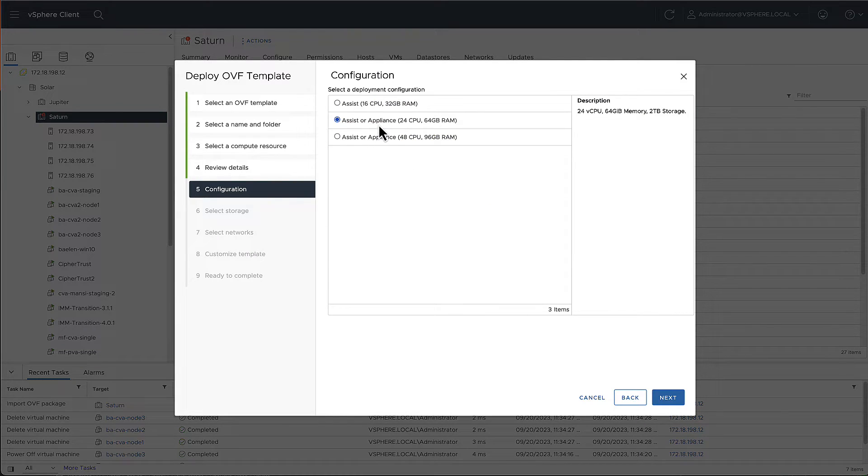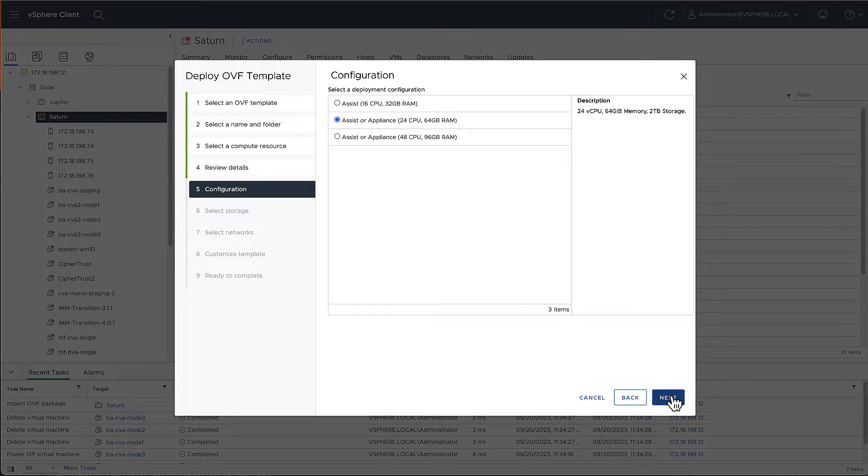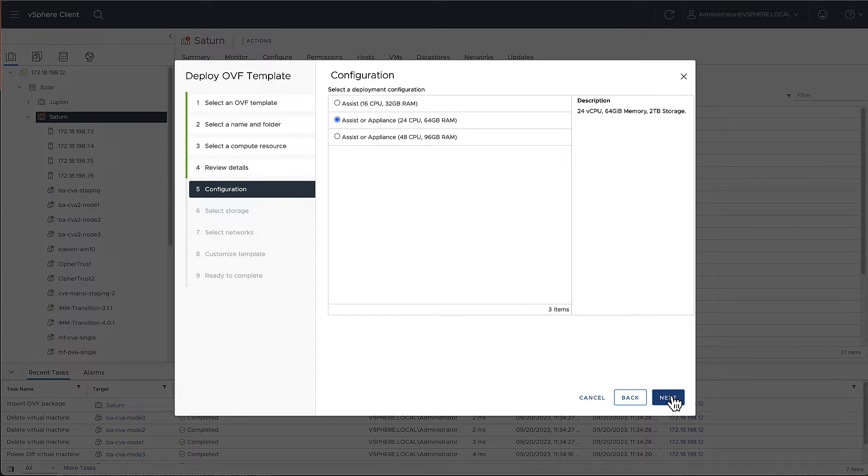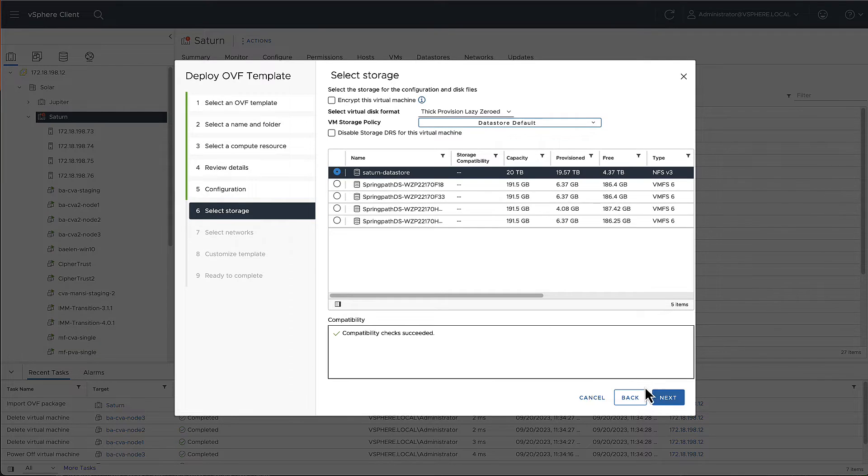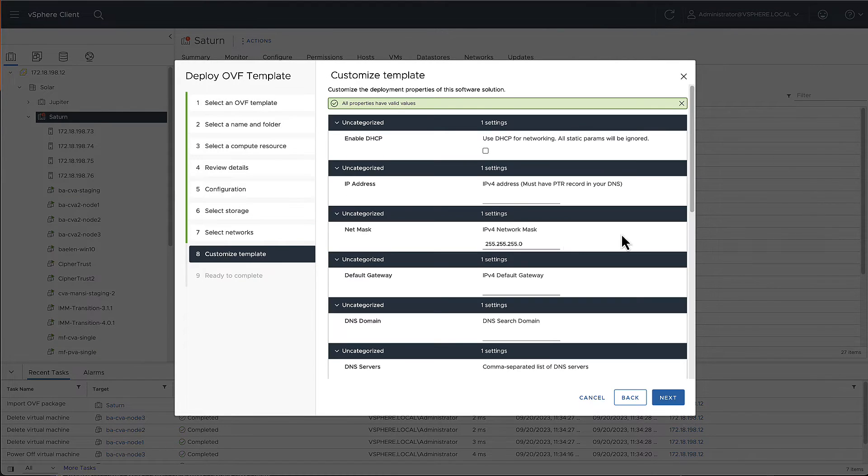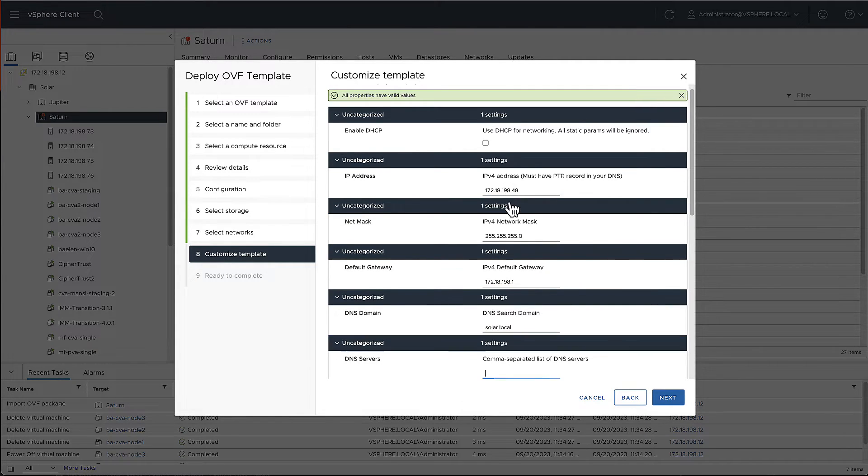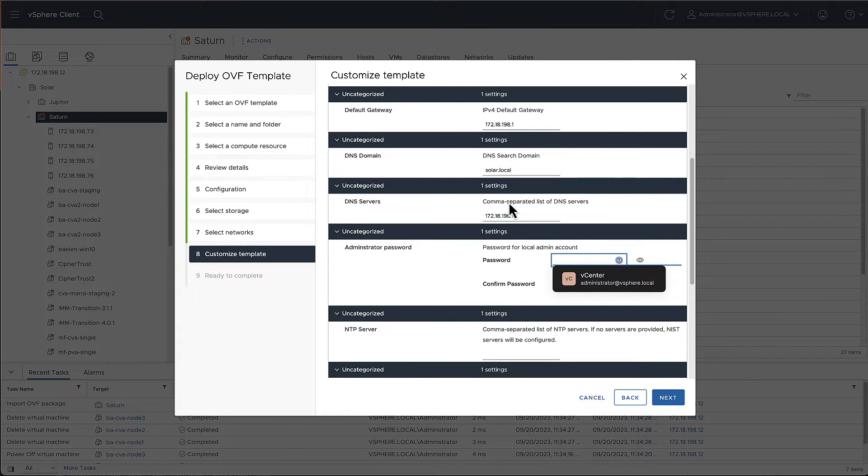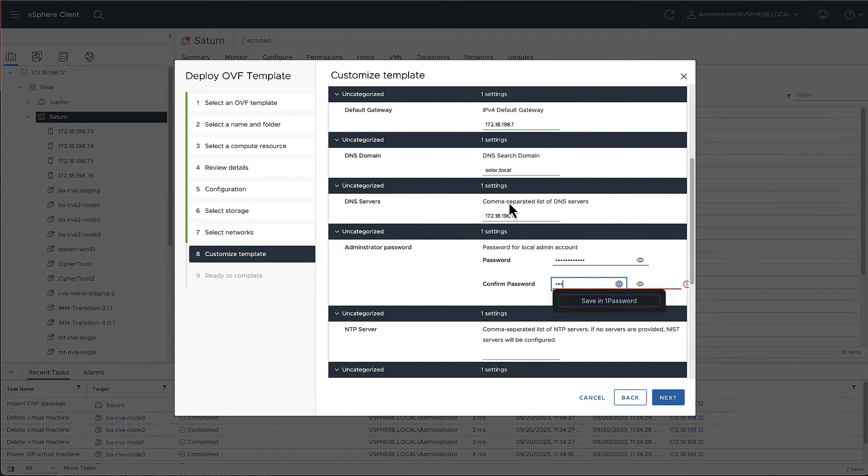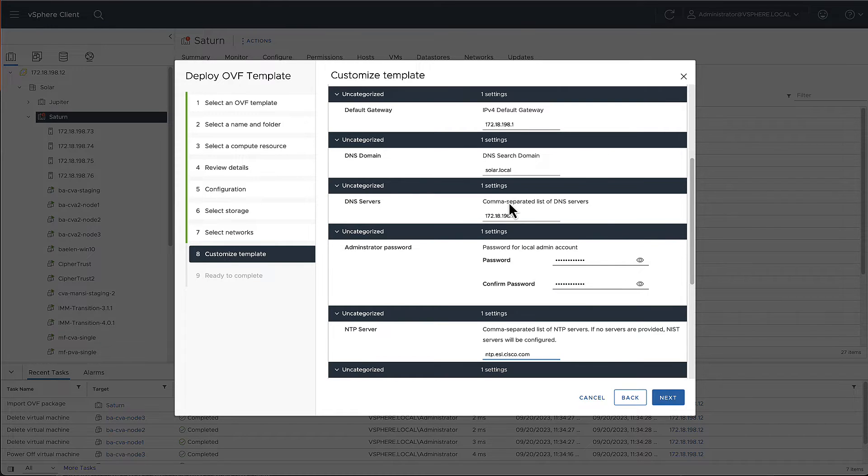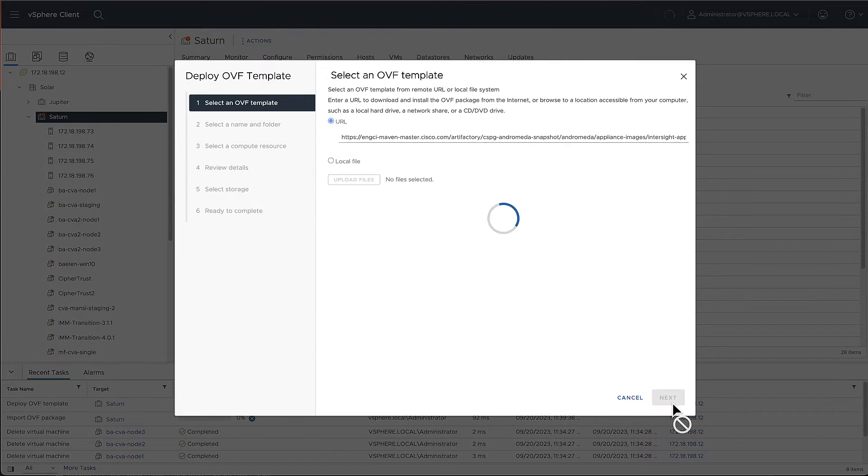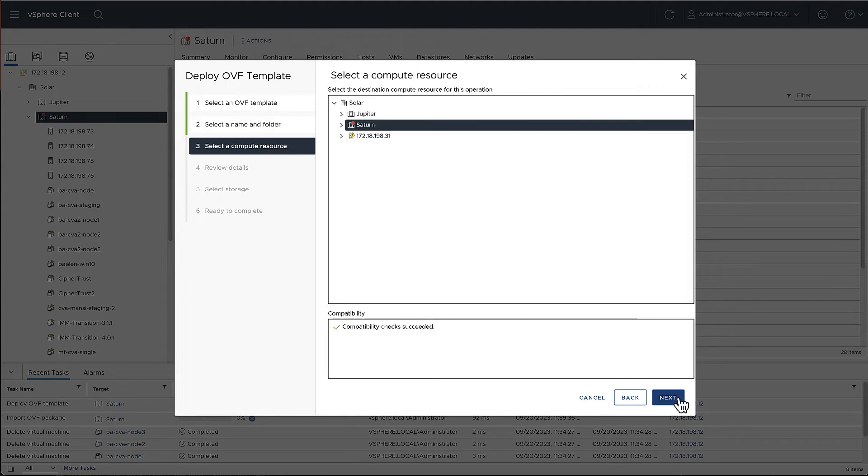Click Next to start the configuration. When deploying the appliance, you have to select one of the two larger deployment options. Please refer to the help pages to understand what the limit of each configuration is. Select the data store and network for the VM. Now, we can customize the VM by adding an IP address, the net mask, default gateway, DNS domain, DNS server, a password, and the NTP server. You can also modify the disk sizes, but I recommend to leave them as is.